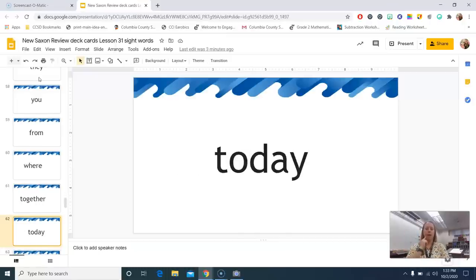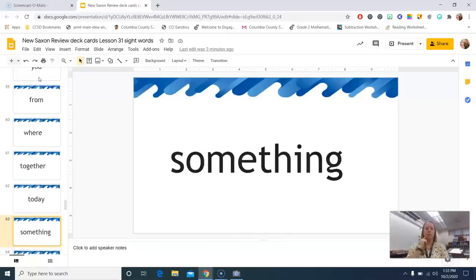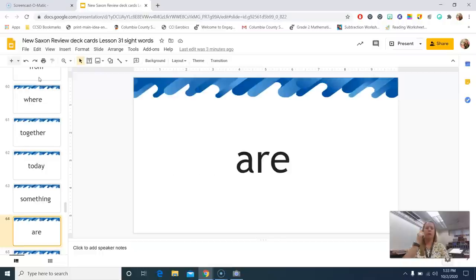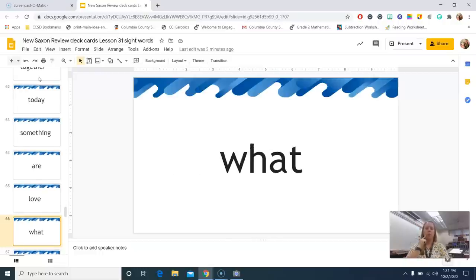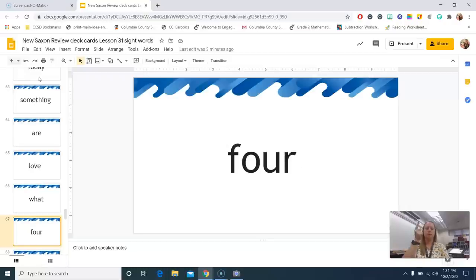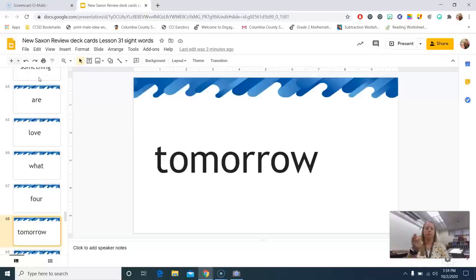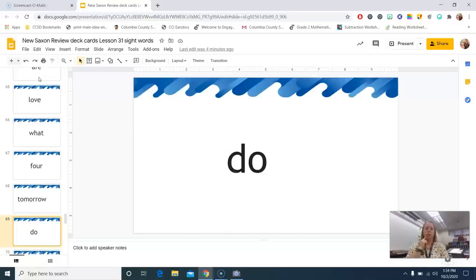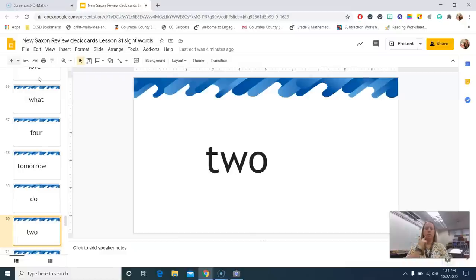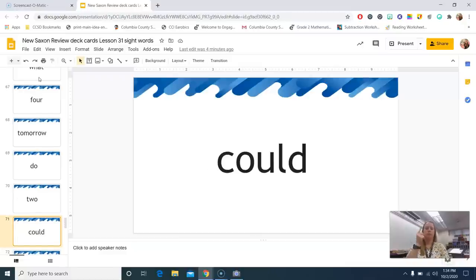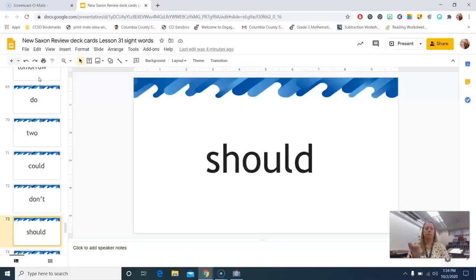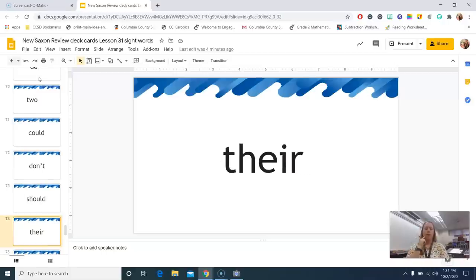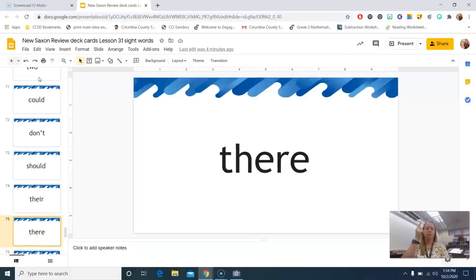Together, today, something, are, love, what, for, tomorrow, do, to, could, don't, should, there, there.